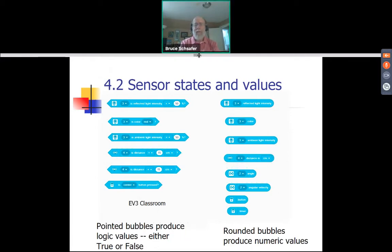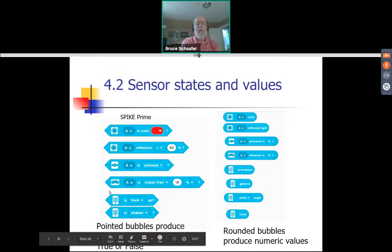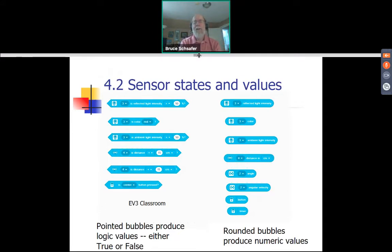Notice this slide says SPIKE Prime. When we go to the EV3 blocks, you have very similar capability but without the gyro blocks — you see some other blocks instead. So the selection of true-false values and numeric values you get back from sensors differs a bit based on what sensors are in each kit, but the general approach to using them is the same.